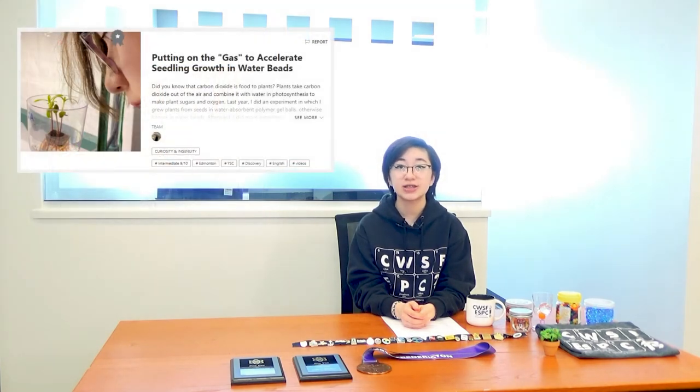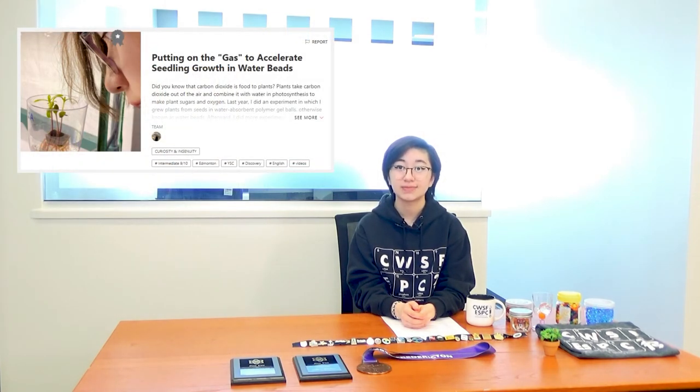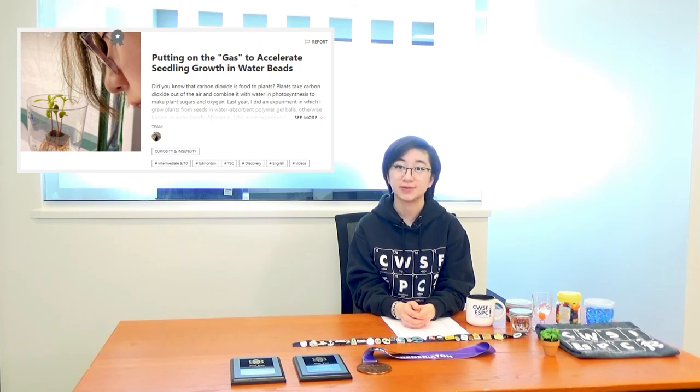Then, I uploaded everything to the project site, and then explored everyone else's projects. A couple of days later, I found out that I won a regional ribbon award.